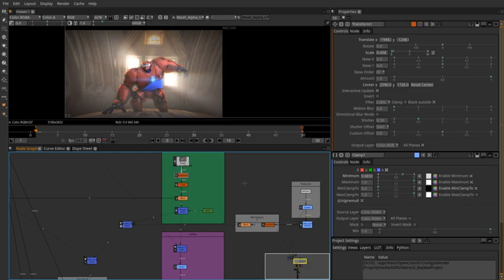Data produced by Natron, or any software distributed under the GPL, is not covered by the GPL. The copyright on the output of a program belongs to the user of that program.